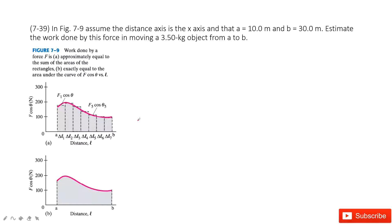In this one, you can see we still have an F-d graph — force versus displacement and distance. We have known the positions a and b: one is at 10m, one is at 30m. And we are asked to find the work done by the force.